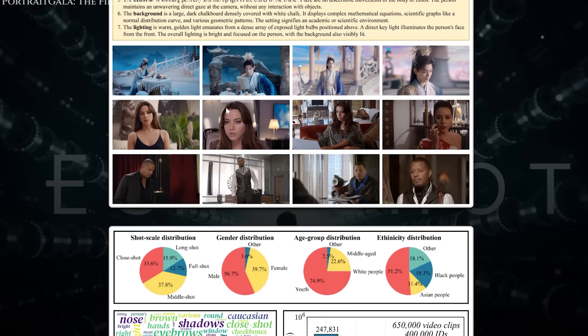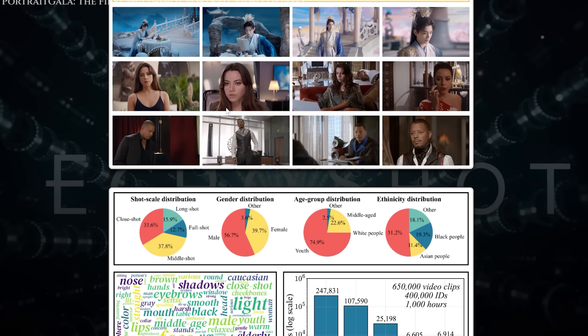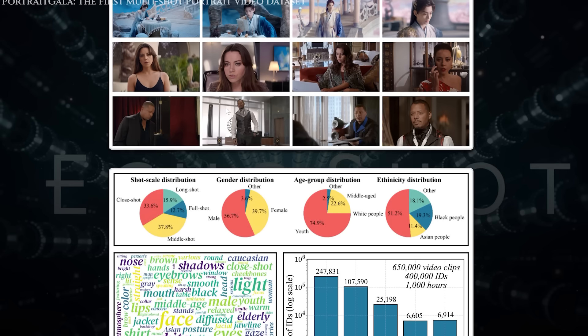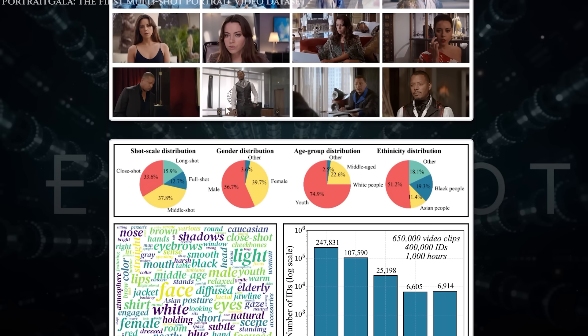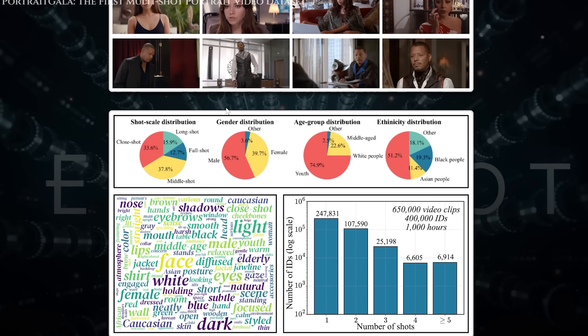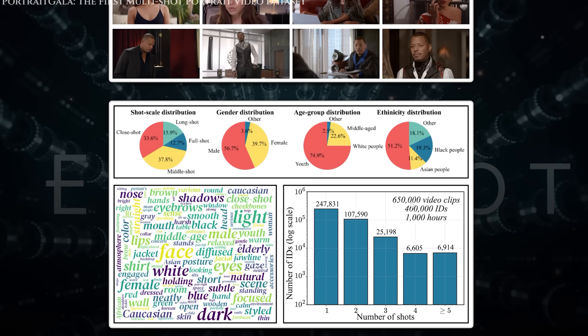This kind of detail teaches the model how to match what you say with what it shows. So when you write, a middle-aged man in a grey suit looks concerned as he picks up the phone, the model actually understands that sentence as a visual instruction. Now, how do we put all this power into your hands?